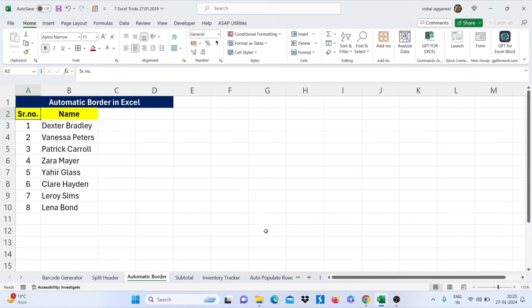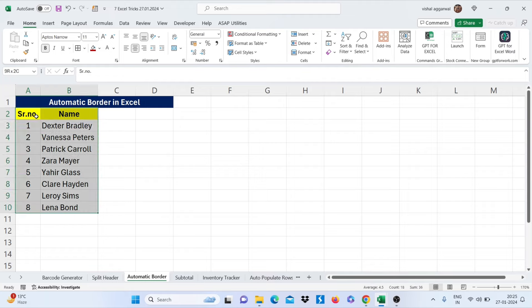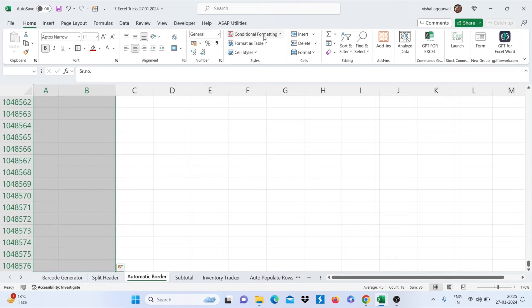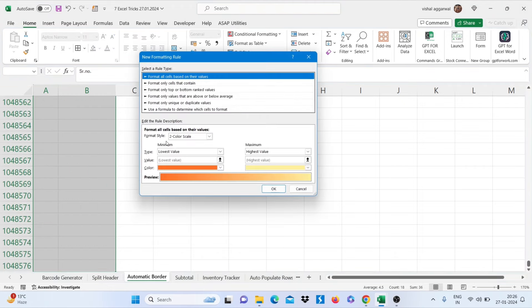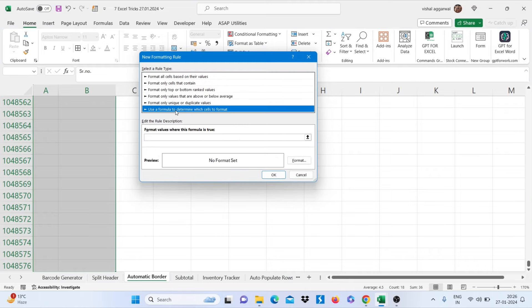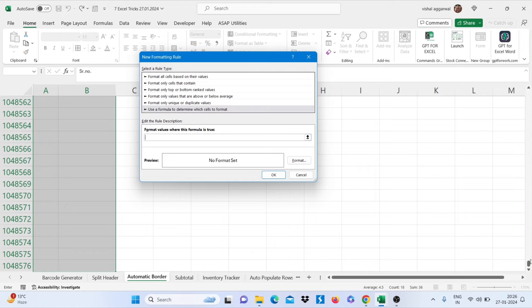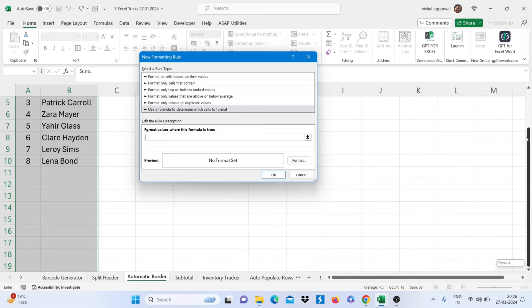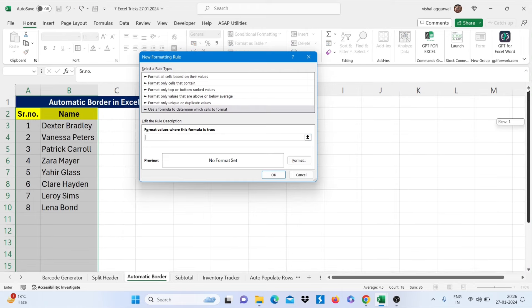Let's move to our next trick, that is automatic border in Excel. For this you can use conditional formatting. Just select your range, go to conditional formatting and click on new rule. Click on use the formula to determine which cells to format. Now write here your first cell address and remove this dollar sign.